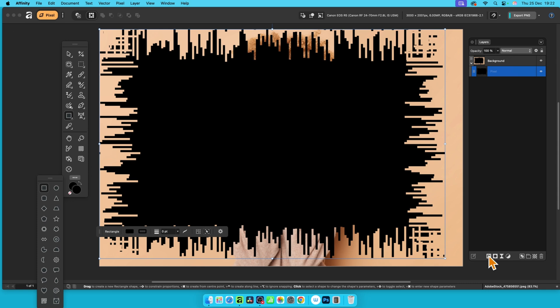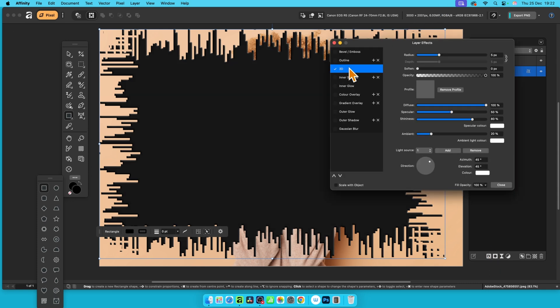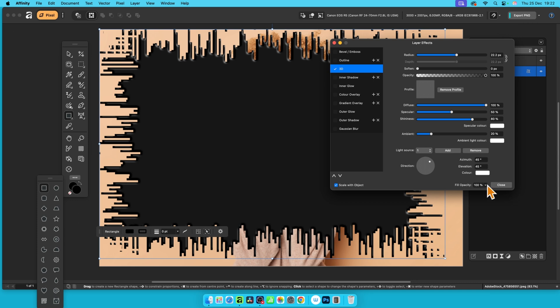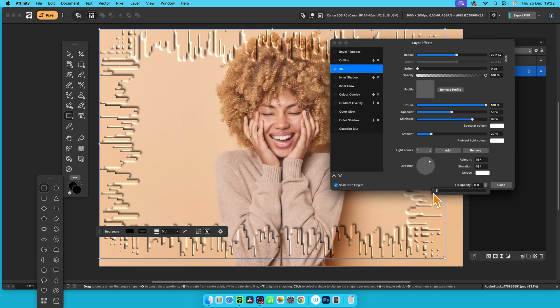But what you can do is go here to layers again, down the bottom, click effects, click there, and then go to 3D. Turn that on and change the radius. Scale with object, set that on down there.